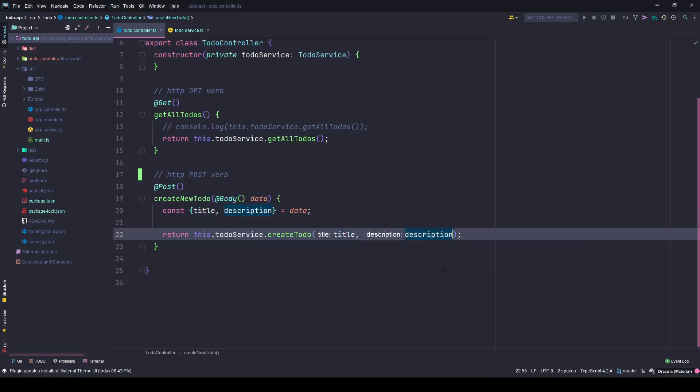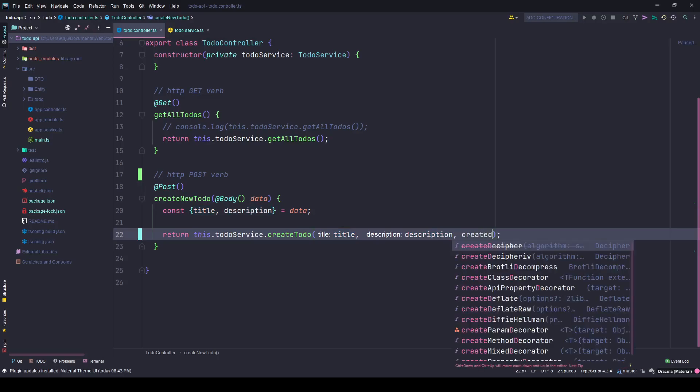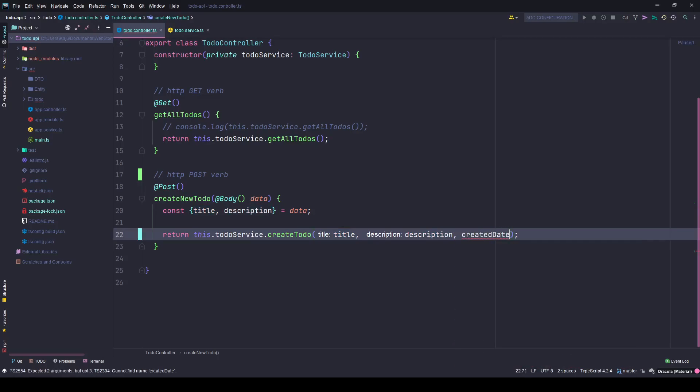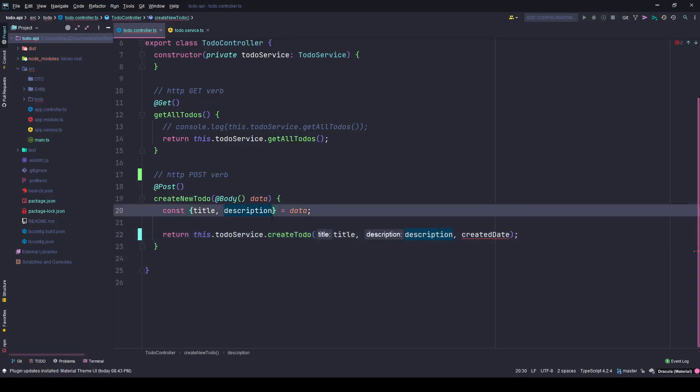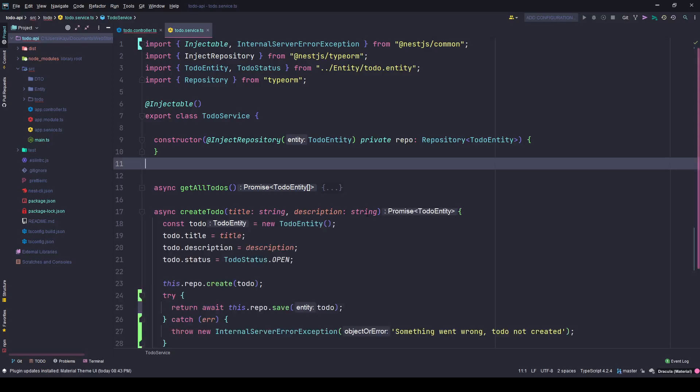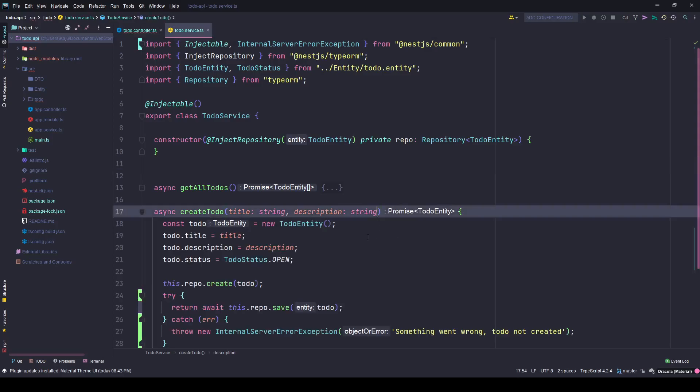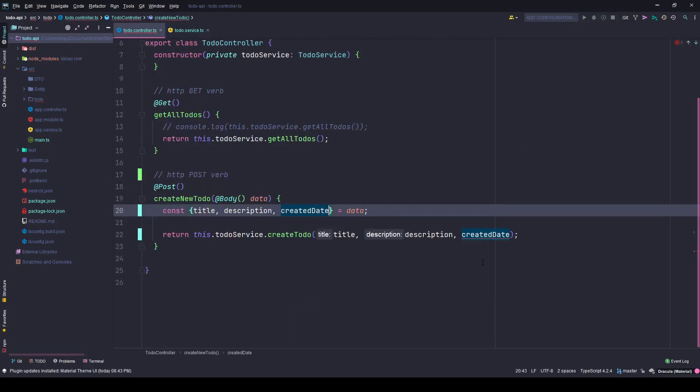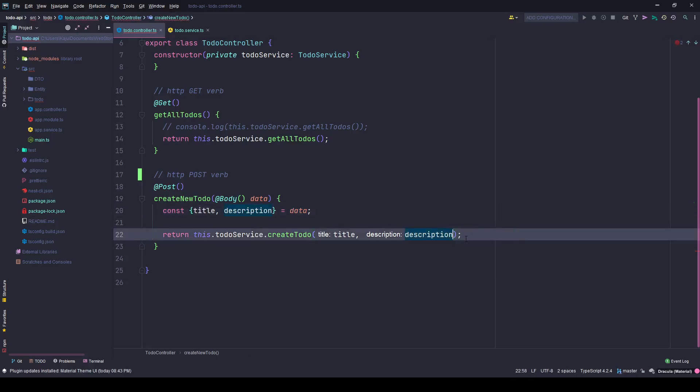Let's say I have the created date attribute here, so I have to add it here in the function call, I have to add it here in the destructuring thing, and I have to define it here in my create method. Three places, but this is not the recommended way. The recommended way is to use DTOs.